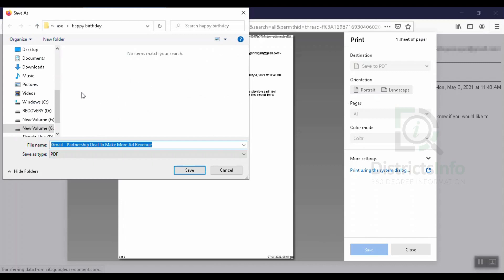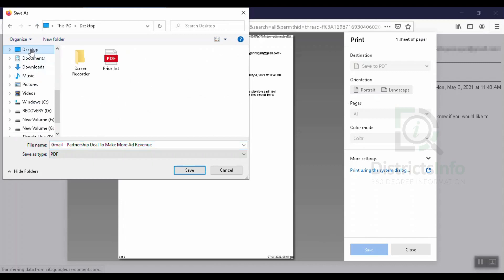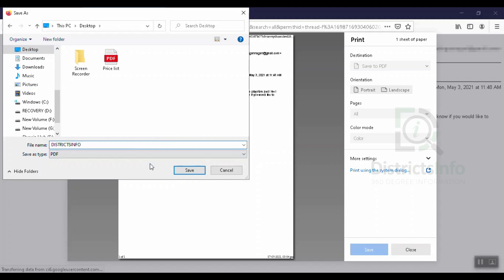We will save the destination. We will select the destination and select the desktop. Now we will enter the file name. This is the file name — we will type it as PDF format.